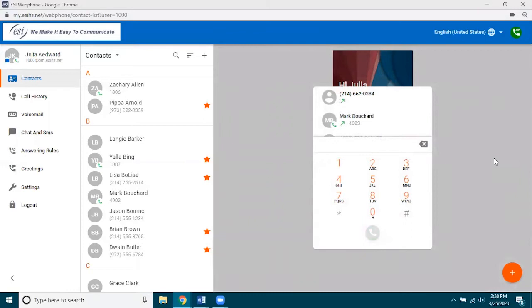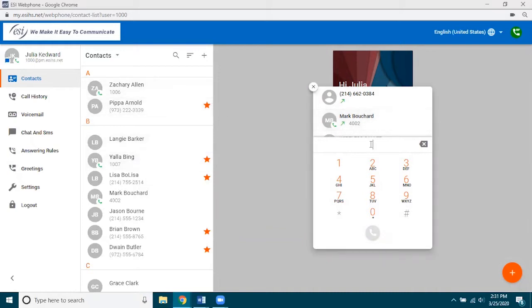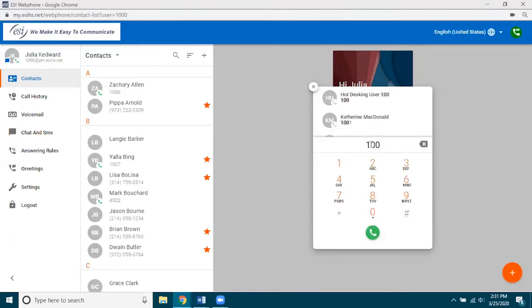Alright, so now I want to place an outbound call. So there's a couple ways you can do this. You can type in the number here or you can use your keyboard. Personally, I like using the keyboard because it's just a lot easier. Now what you're going to notice is at the top of this window there's recent call history, and as I type in numbers it's going to filter through my recent call history, but it's also going to filter through my contacts and try to find somebody that matches the number that I'm looking for. So as an example, let's say that I want to put in, let's see, 1007.